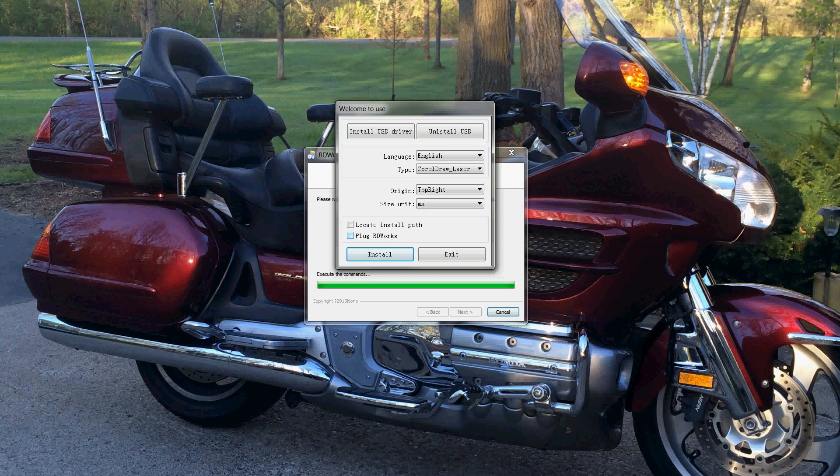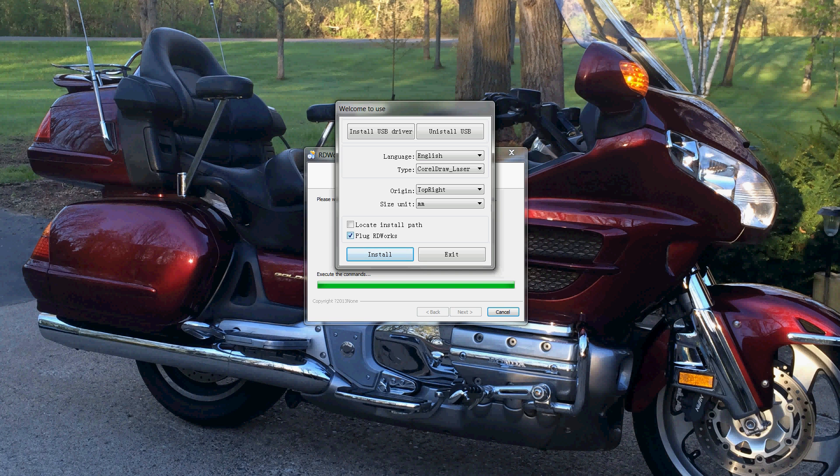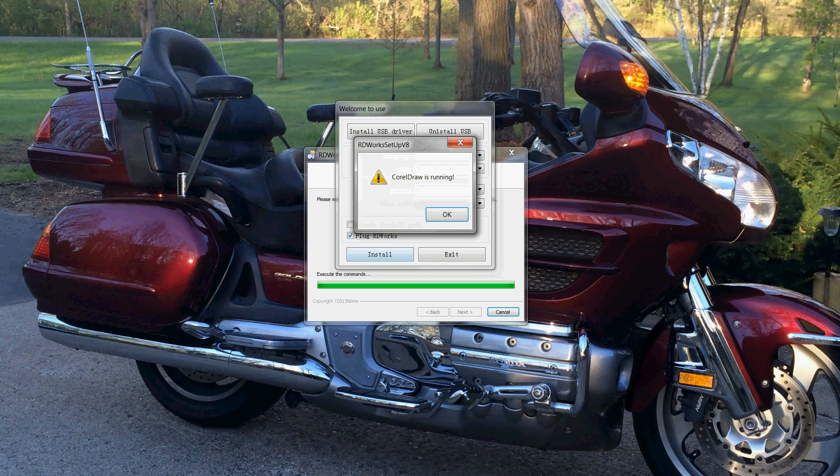Now if you check this box, when you hit the button in CorelDRAW to launch RDWorks, it will take you into a full version of RDWorks where you can transfer the files from CorelDRAW to RDWorks and then you can save all of your settings. This is especially good if it's something you're going to be doing a lot of. So we're going to do this with plugging RDWorks. Hit install.